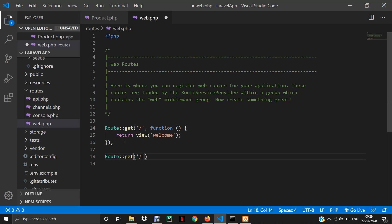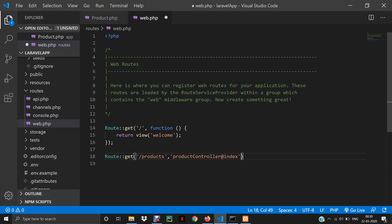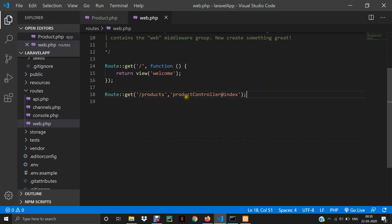Let's say if I want to display all the products, I'll write 'products' and then it will call the ProductController. Then it will call some function inside the controller — say the function name is index. So we have written the route and now we need to create this ProductController.